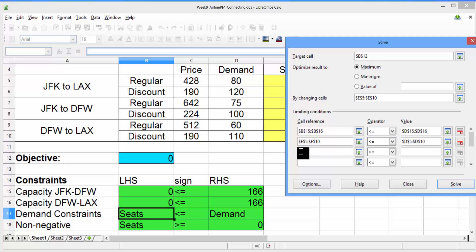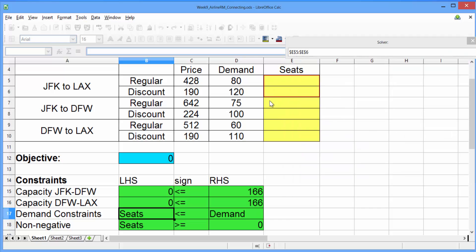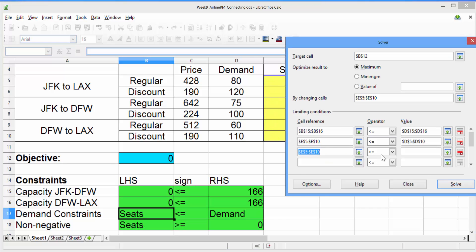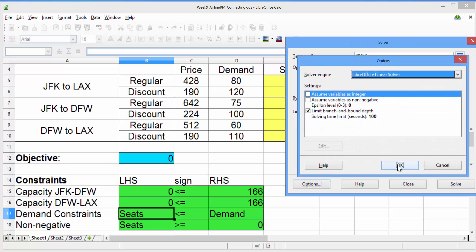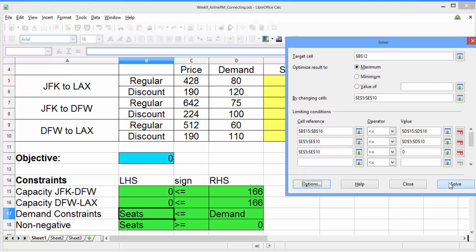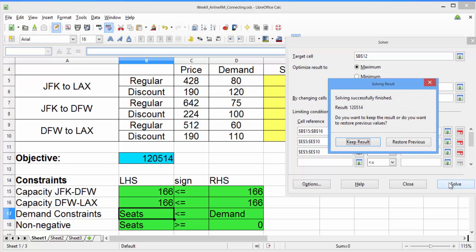Now let's do a similar thing for the non-negativity constraints, where in cell reference we select the six decisions. The operator this time should be greater than or equals, and for the value, just type zero. Make sure in Options that the Linear Solver is selected, and go ahead and hit Solve. The solving result should say Solving Successfully Finished, result 120,514. This is our total revenue.